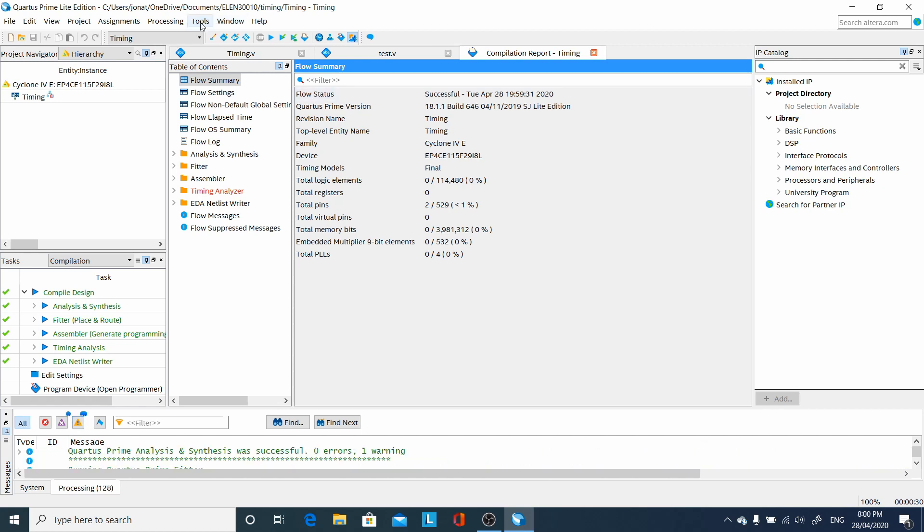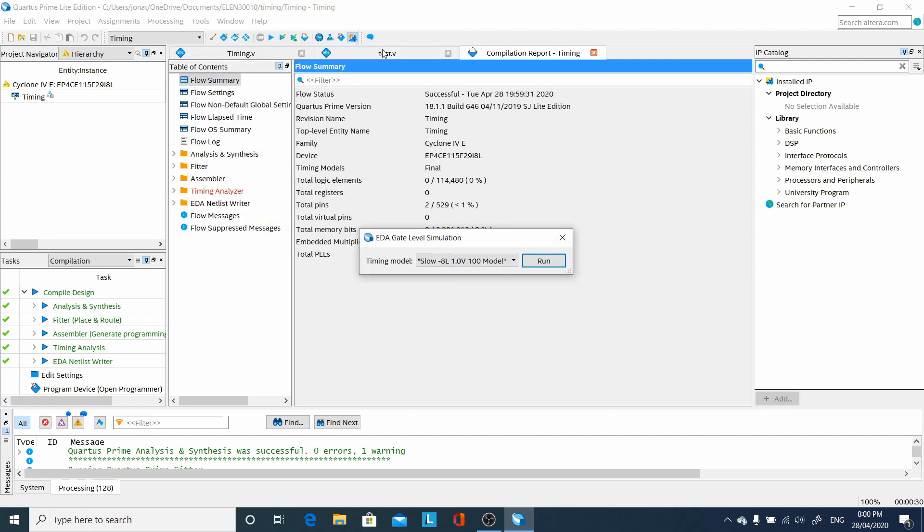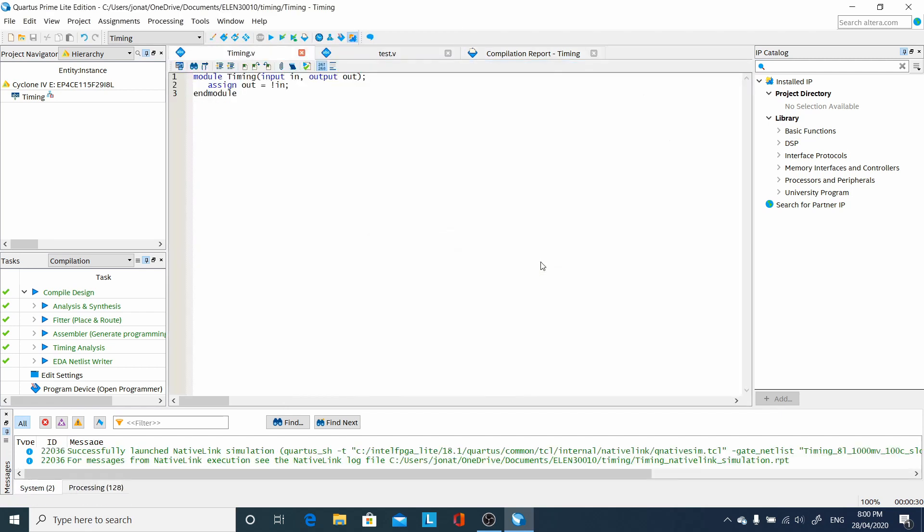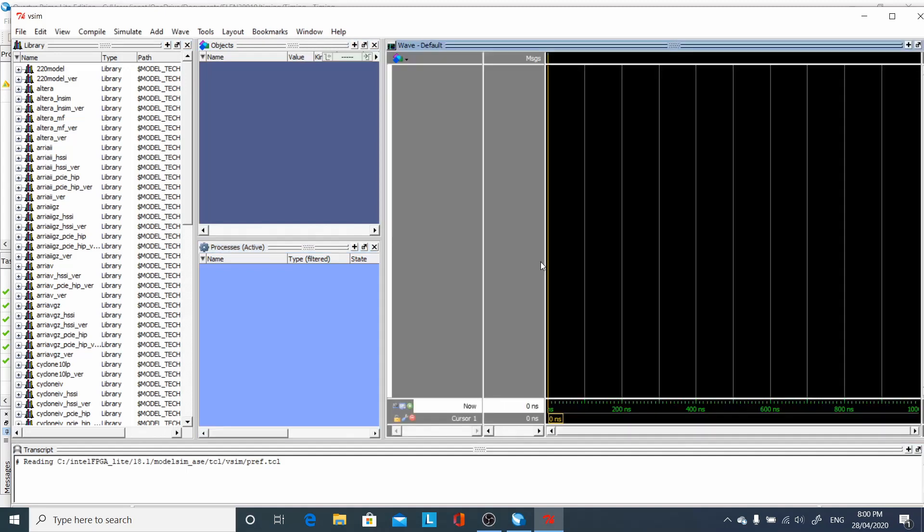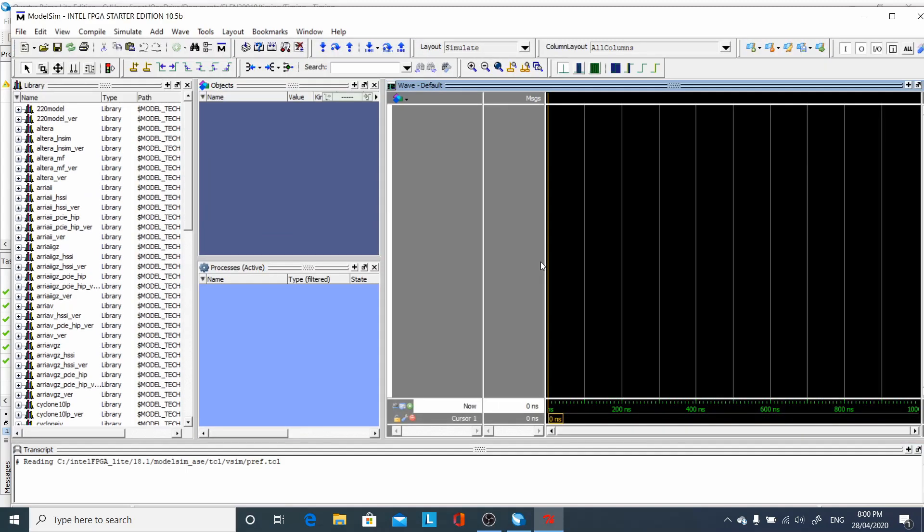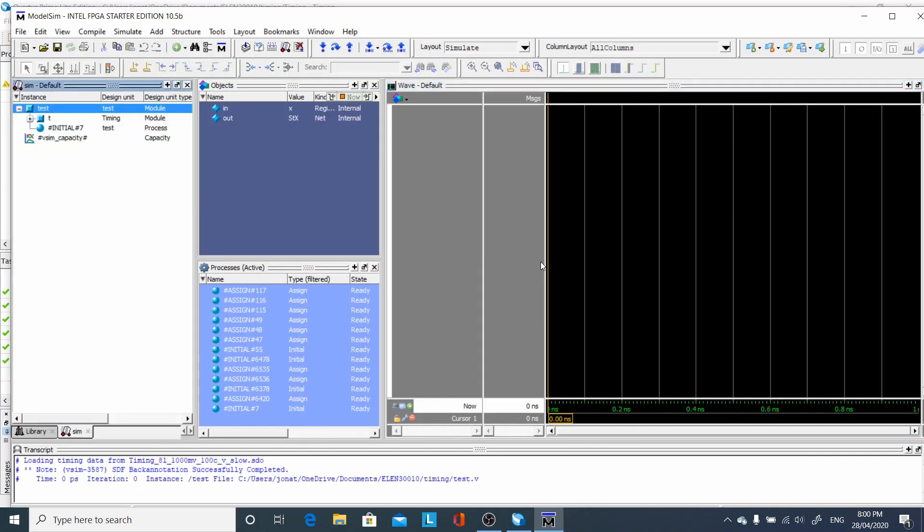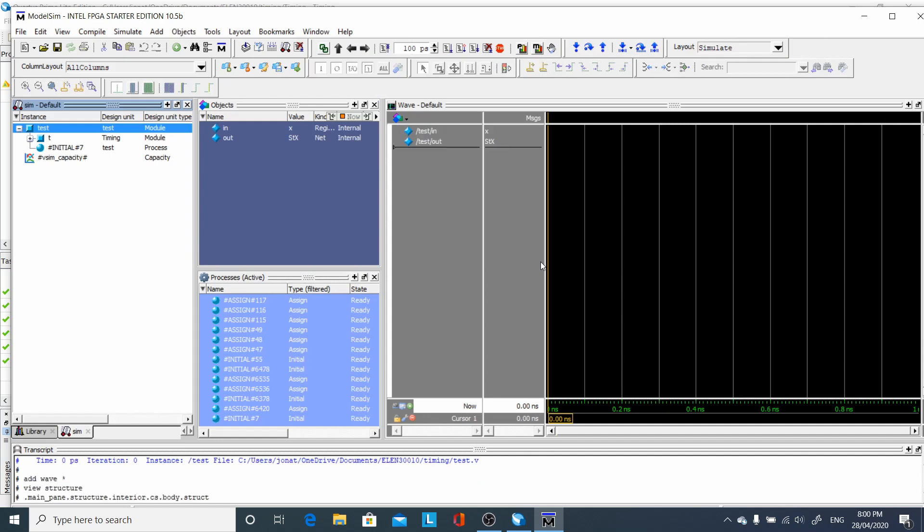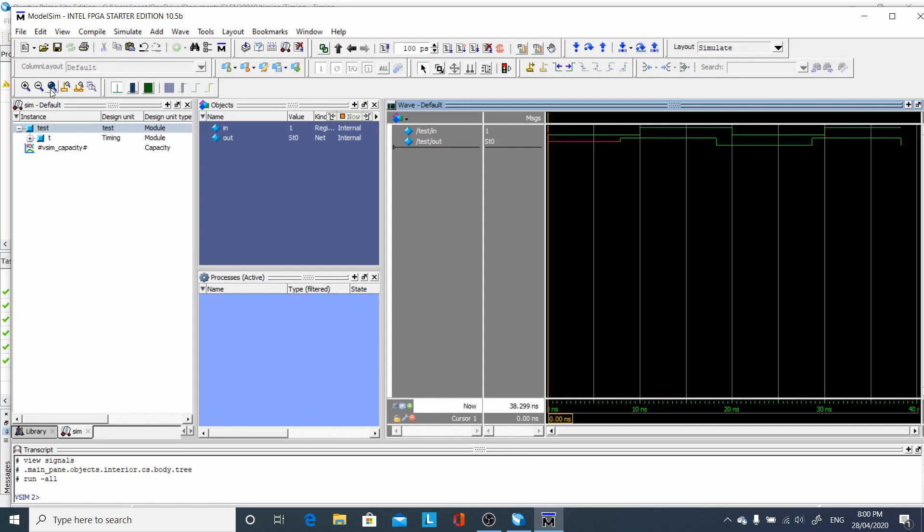Then we're ready to do our simulation. Select gate level simulation, select the slow timing model, and run it. When the wave window comes up, we select it. That will then allow us to press the Zoom button, and we find that the gate level simulation worked wonderfully. Thank you.